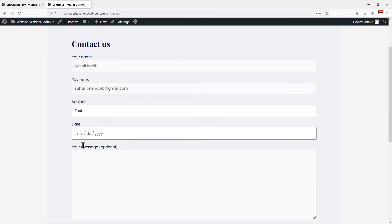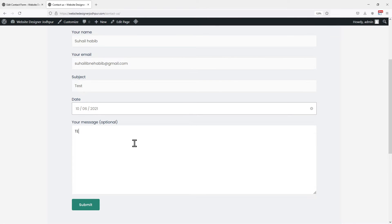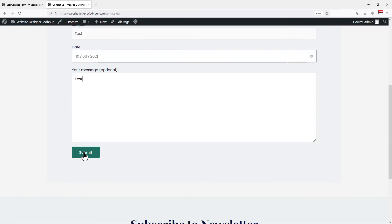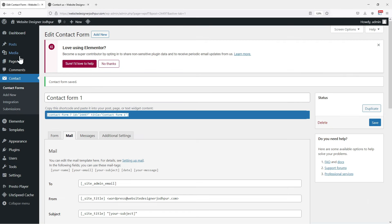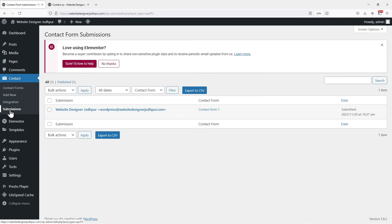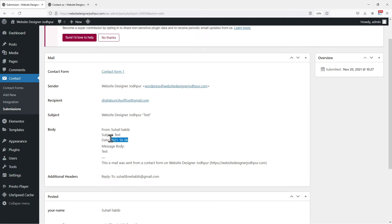Let me fill in all the fields here. Once done, simply click on the submit button. Moving back to the WordPress dashboard or the form window, click on Submissions under Contact in the sidebar. You can see the form entry here. Clicking on it will display all the details filled in the respective fields.